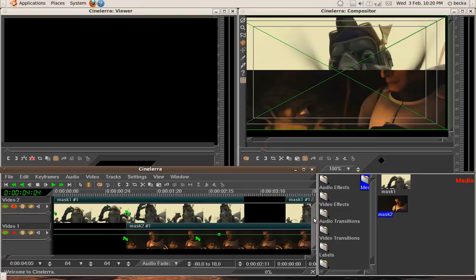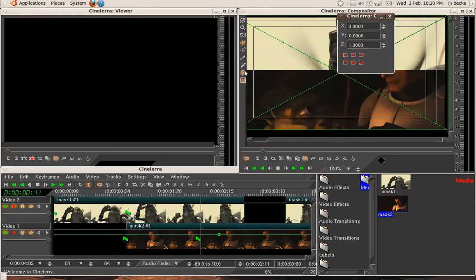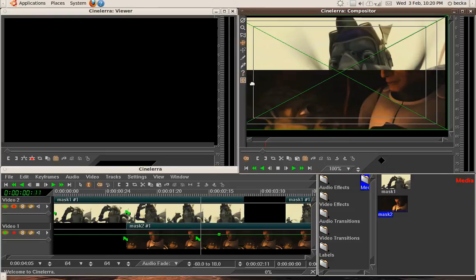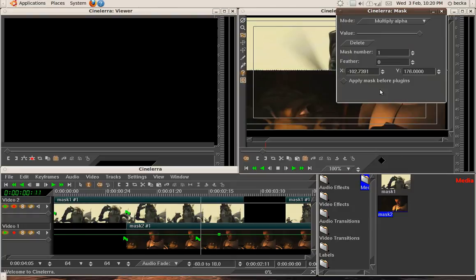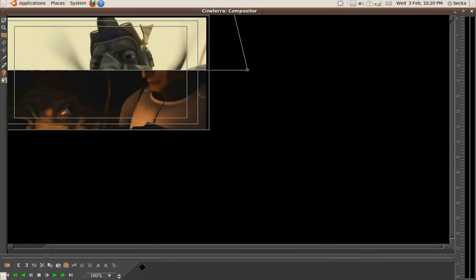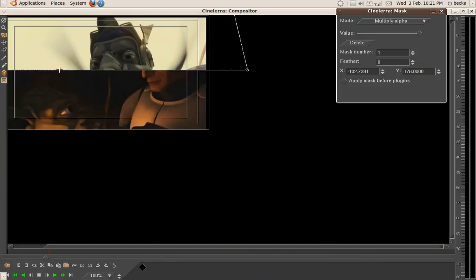And then you can drop anything else in there. You can also have multiple tracks. Sorry, I apologize. You can have multiple masks. See, for example, if I maximize this. Yeah, so this is mask number one. If I go up to mask number two, I could draw another one.